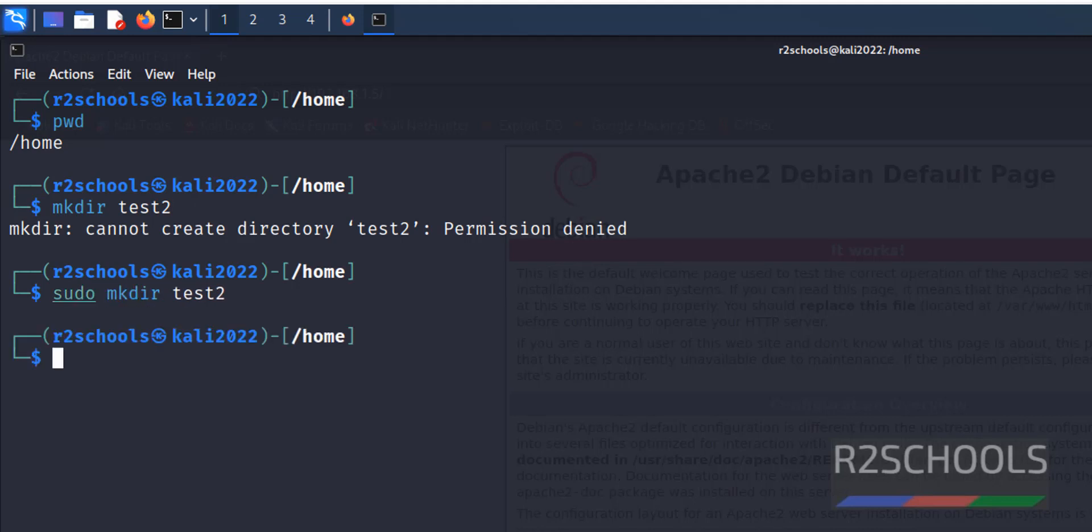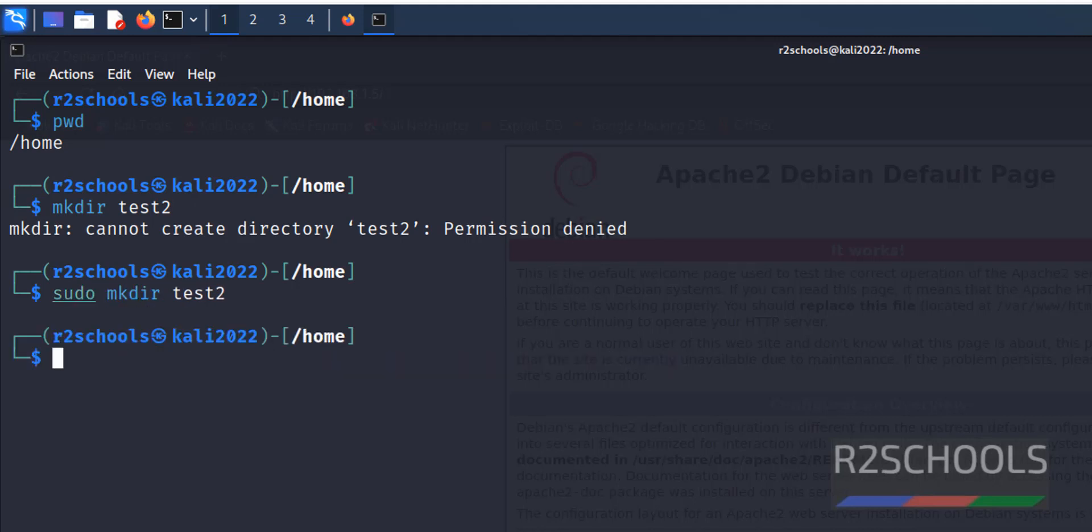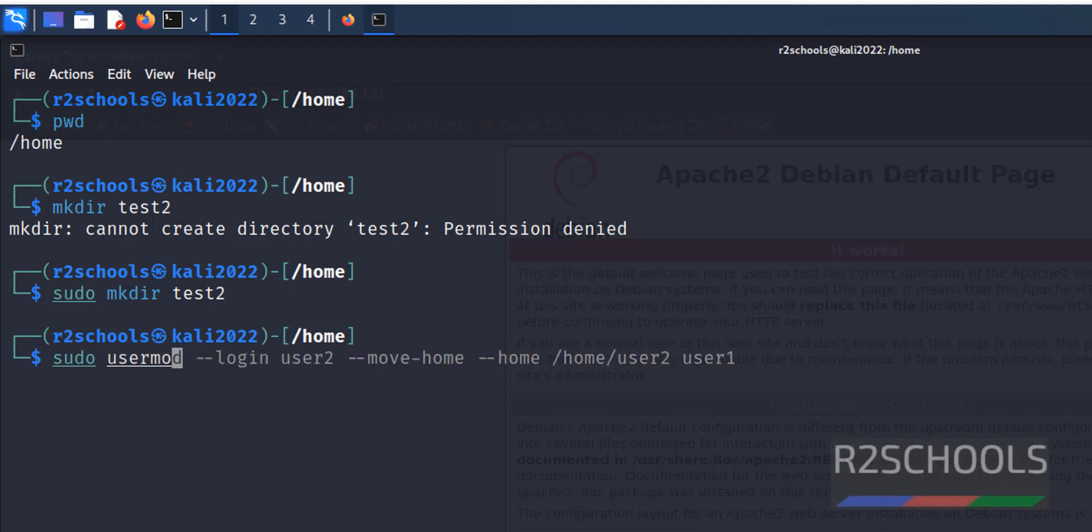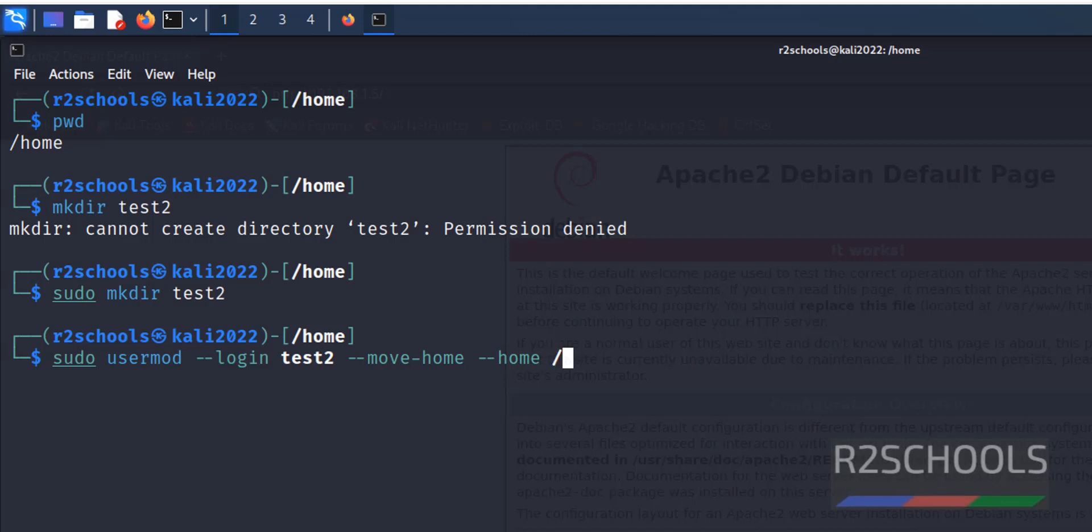Now rename user by using sudo usermod, then login name of the present one. That is test1. Here we have to give new name, -d, --move-home, then home directory test2, then existing user.